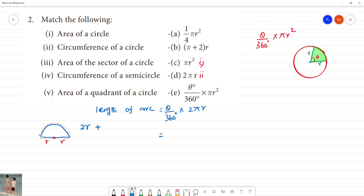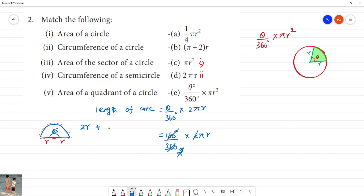The length of the arc is equal to 180 degrees by 360, into 2 pi r. If you look at this, the 2 in the numerator and the 2 in the denominator cancel out, leaving pi r.